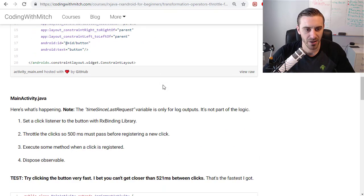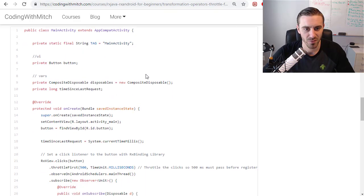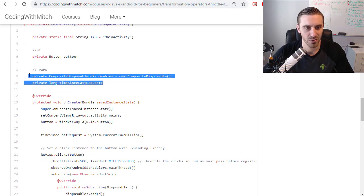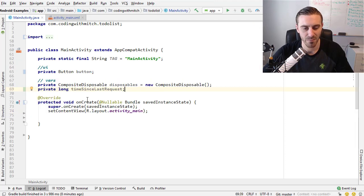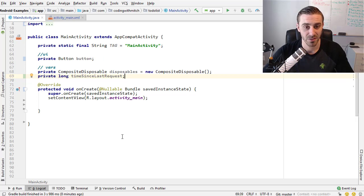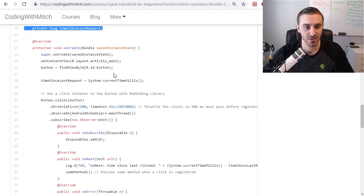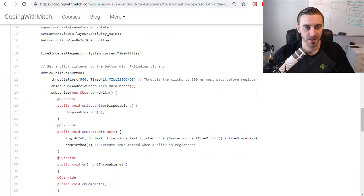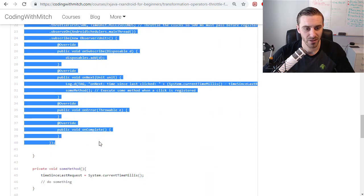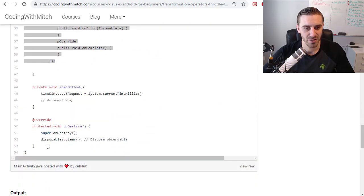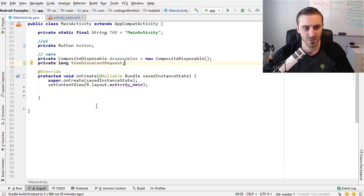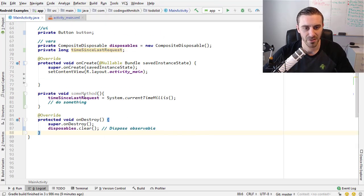Coming on down we can get the code for main activity. Once again I have the disposables, I have a button, so I'm just going to copy this UI stuff, go into Android Studio and paste that in. So I have my button, my disposables along for keeping track of the time since the previous click.